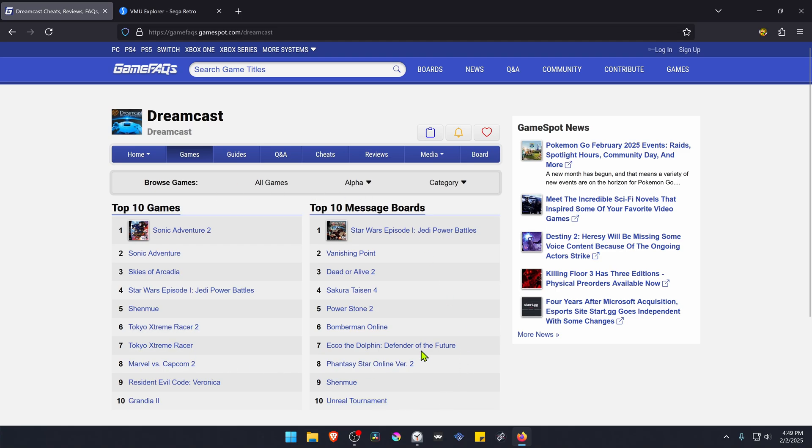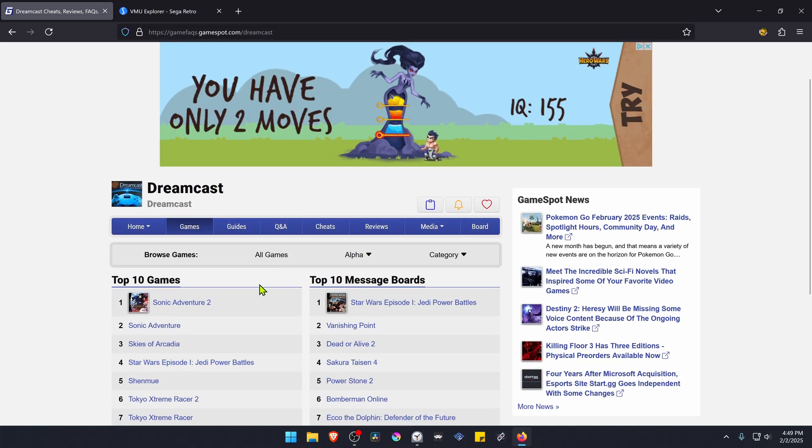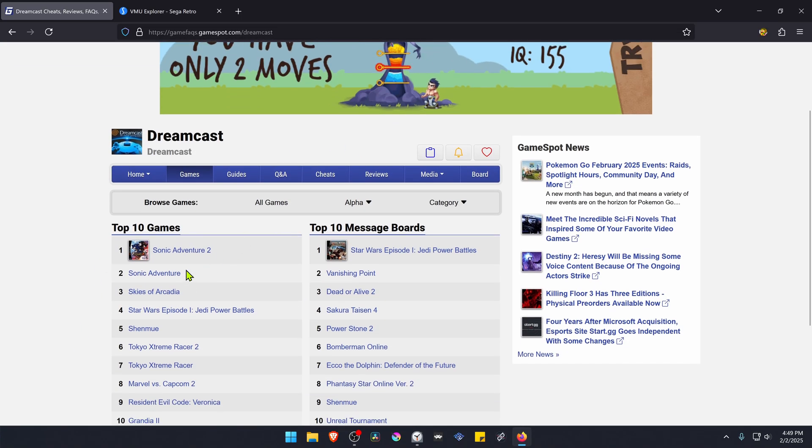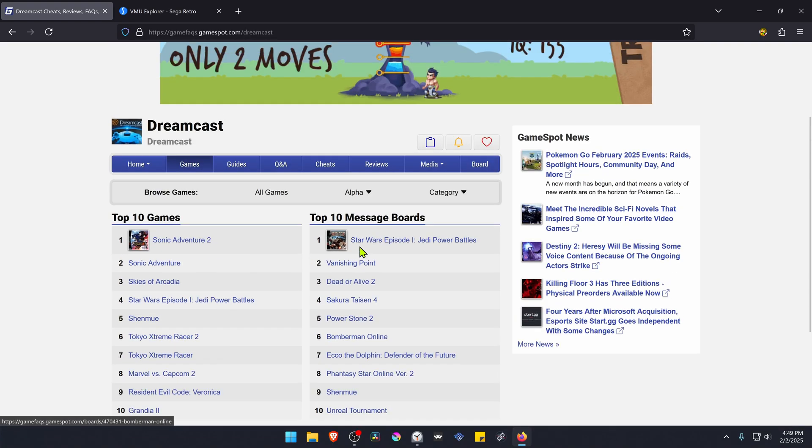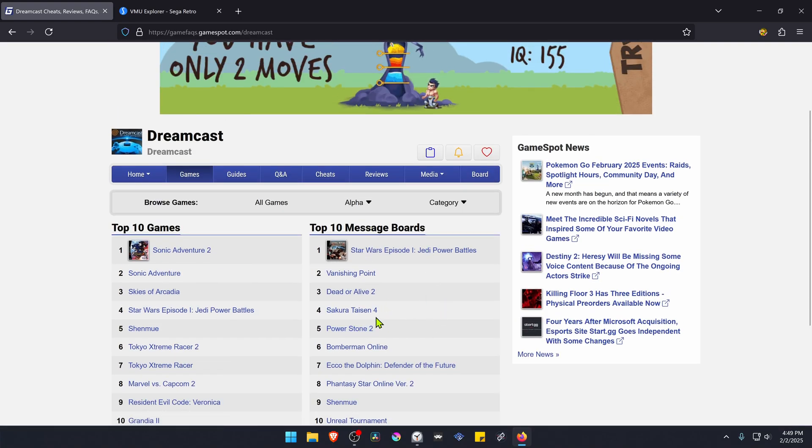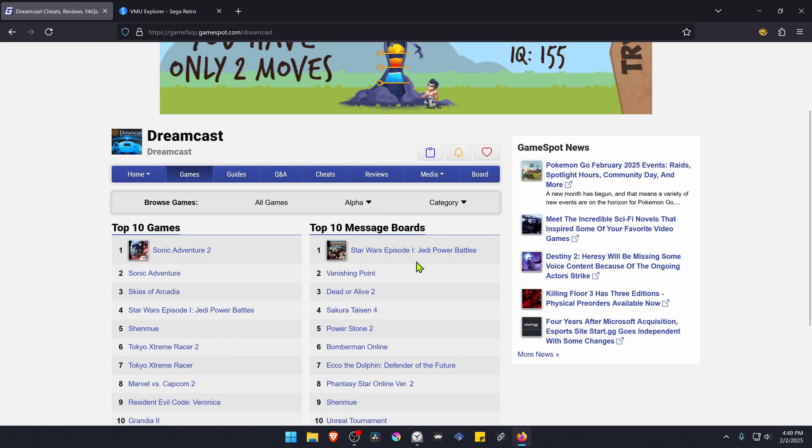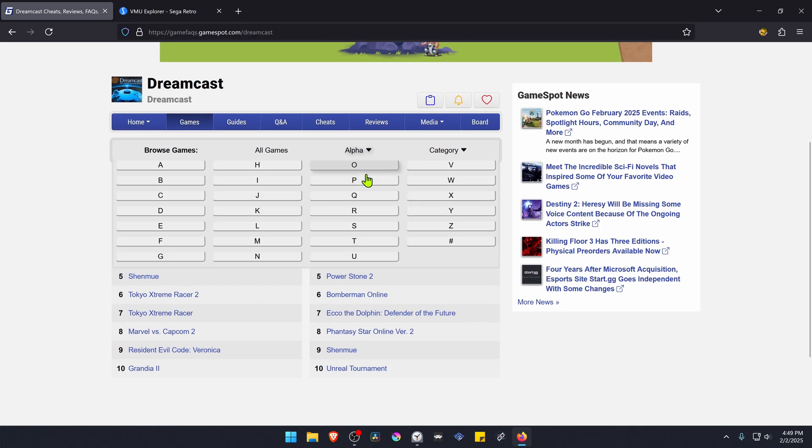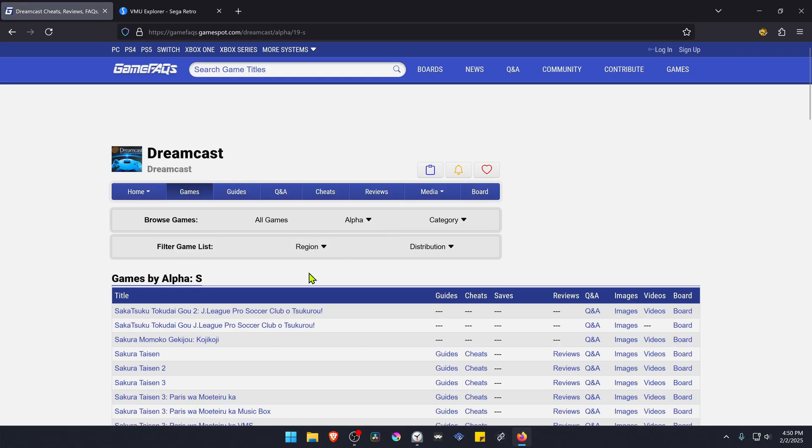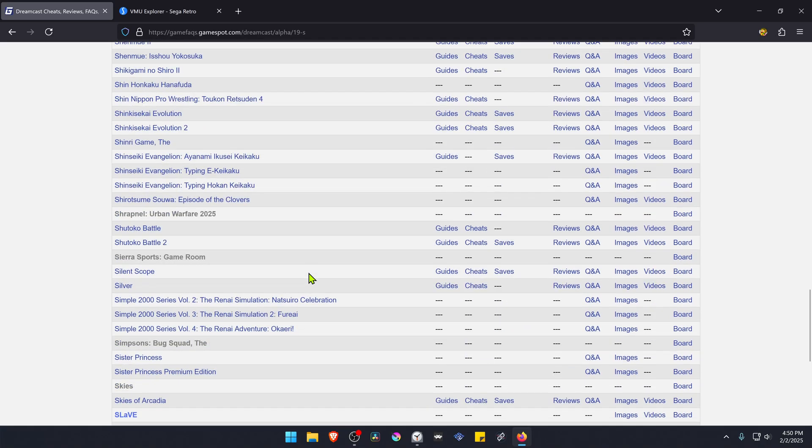Here you can search for the game that you want save files for. If the game is not in the top 10 or top 10 message boards, you can go to alpha then search for the letter of the game.